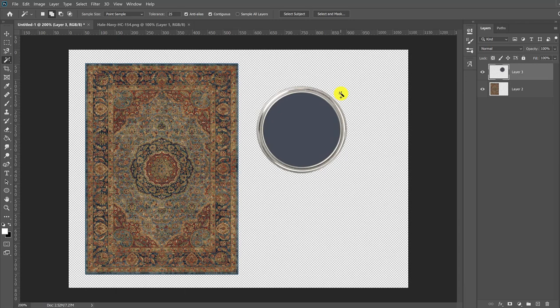You may have noticed we also selected and deleted the color name and number because they're black too. If you didn't want to use the name and number anyway, this might be the ideal method for you.